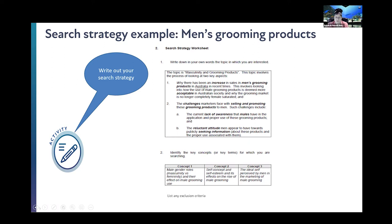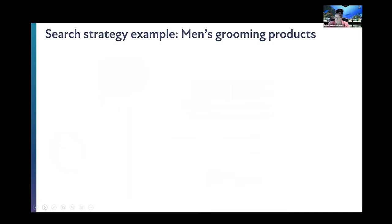You might also want to list any exclusion criteria — what are you not interested in? What's out of scope based on your managerial problem? This can take quite a long time to figure out, but if you can have these boundaries in your head, it makes your search far more focused. You won't end up with 10,000 articles coming up in your search.